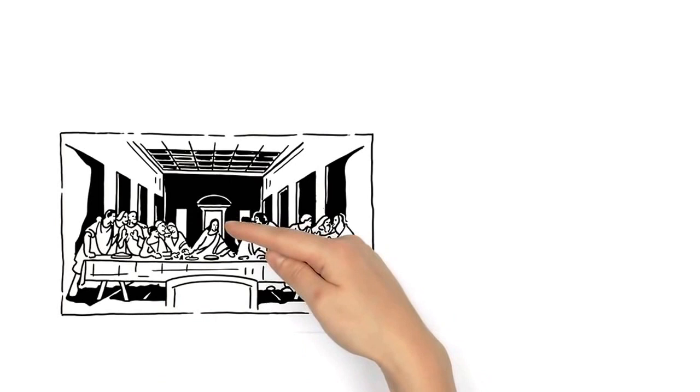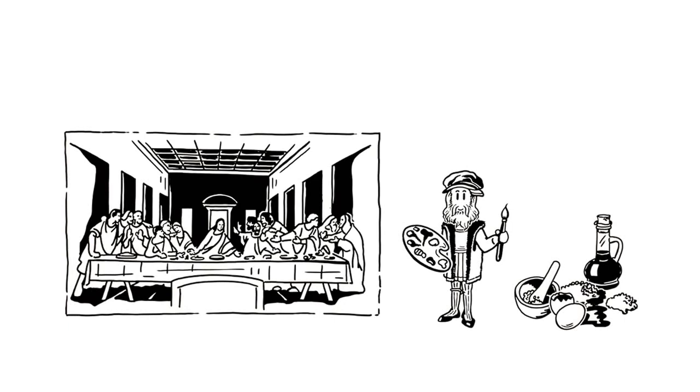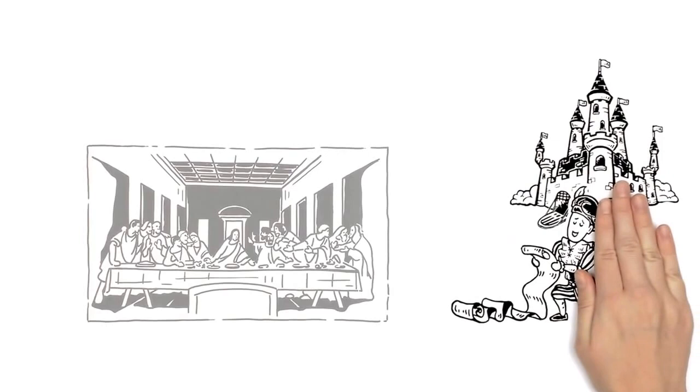Almost as famous is his mural, The Last Supper, which portrays Jesus with his disciples. Leonardo experimented with a new type of paint for the mural, which is why it's unfortunately very faded.